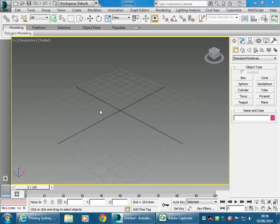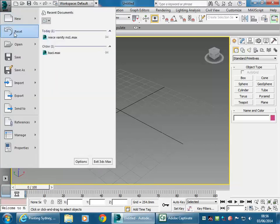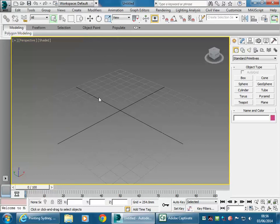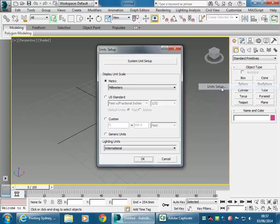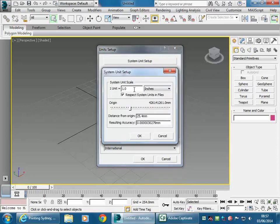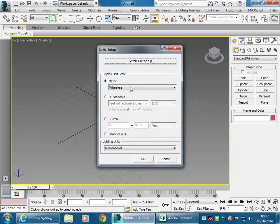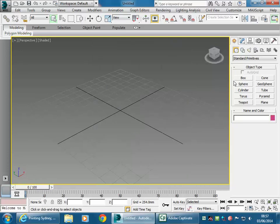Start 3ds Max — I've already done a reset. Check the units under Customize, go to Unit Setup, and check the system unit setup. I'm going to leave it on inches. The main thing is to set the display unit to millimeters. Click OK and we'll start with a box.